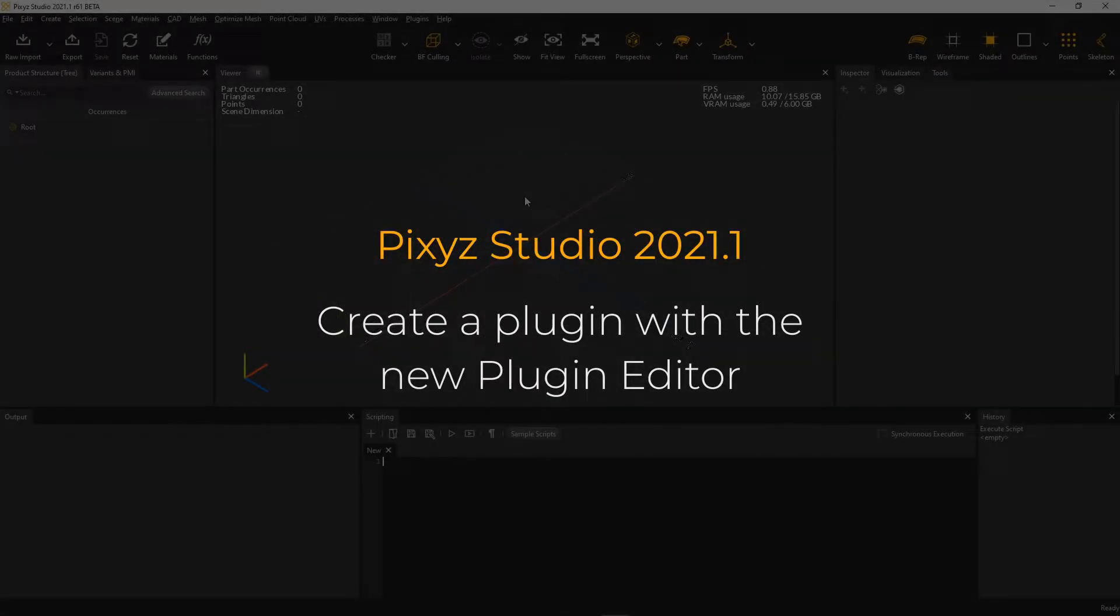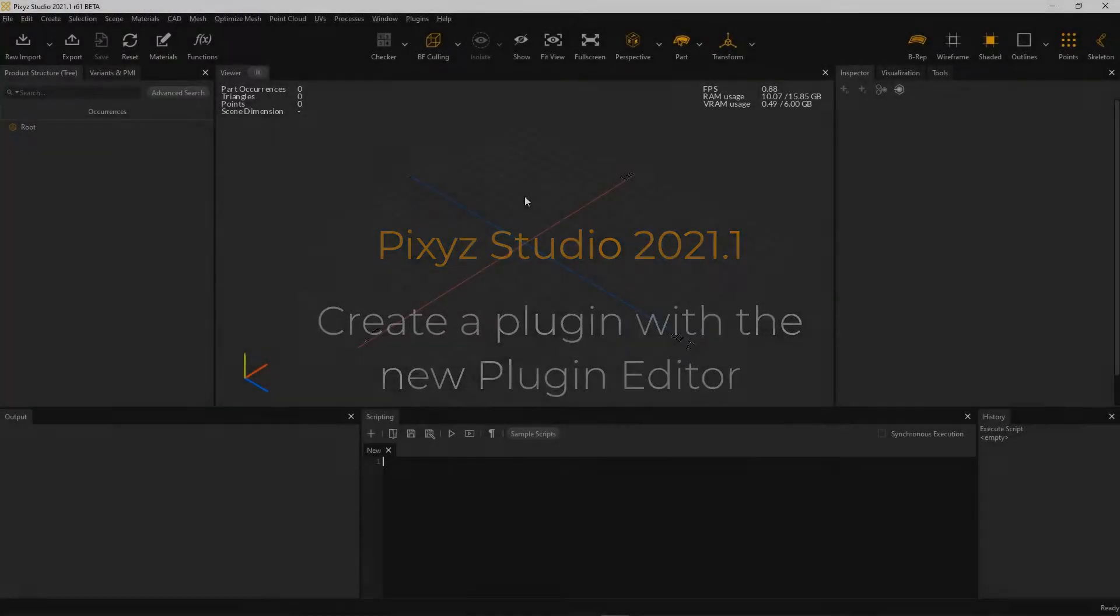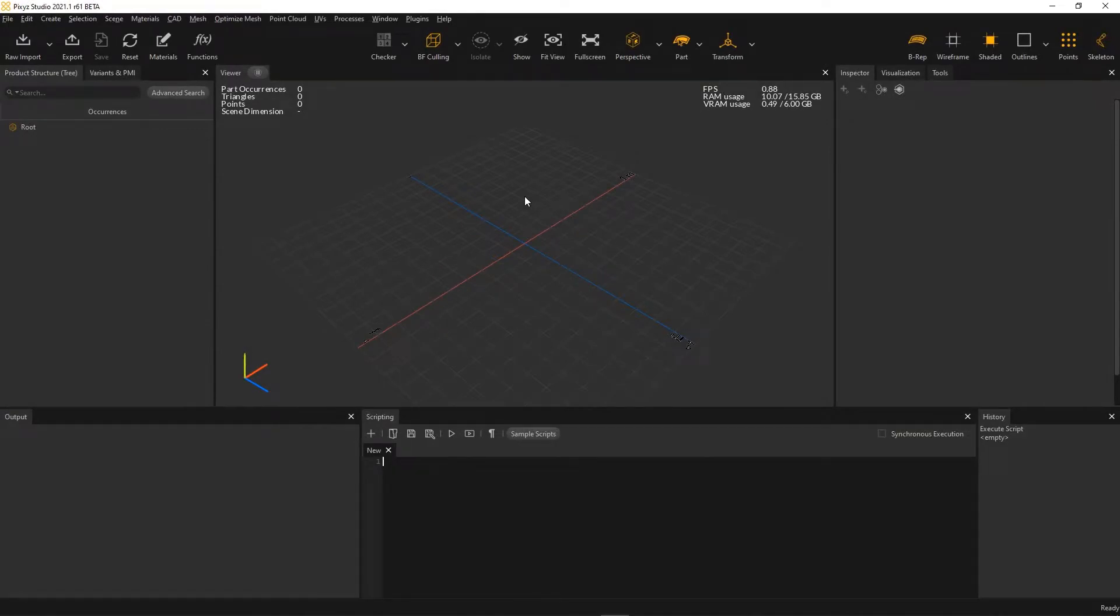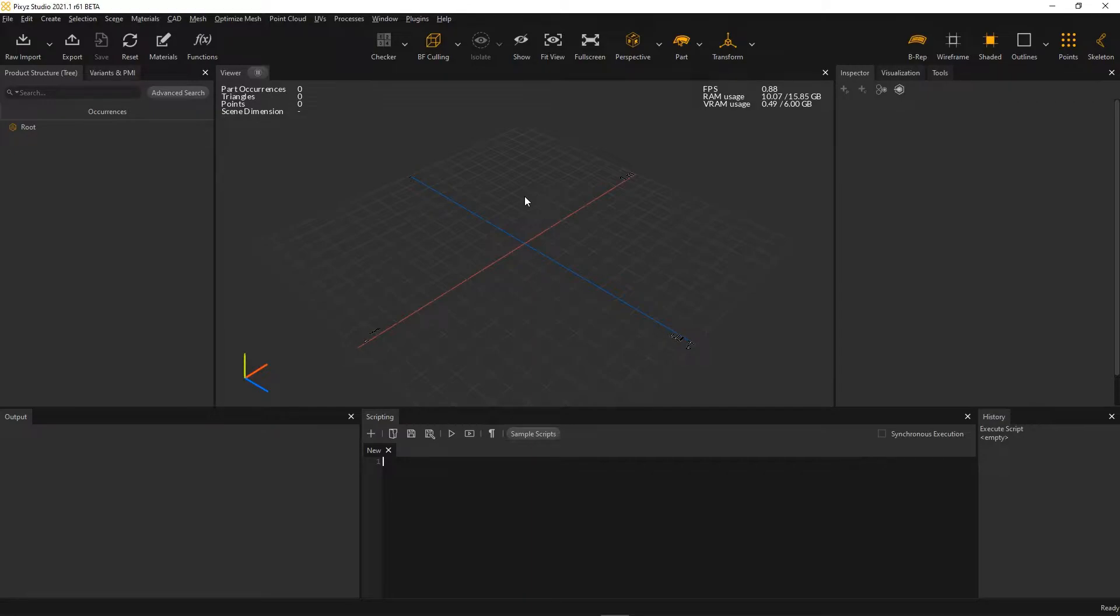Let's see how you can easily create a plugin within Pixis Studio 2021.1 using the new plugin editor. In this example, we're going to create a plugin that imports a KTF file, runs a data preparation on it, and exports it to another file format, say GLB.